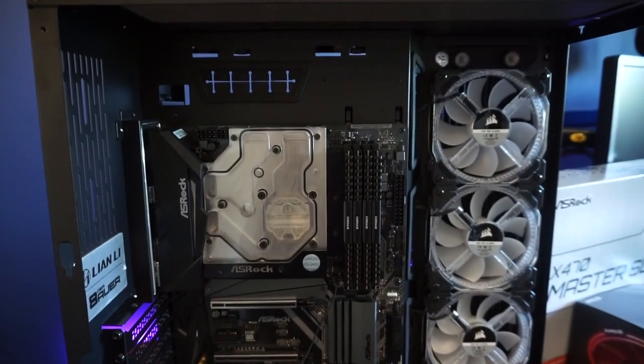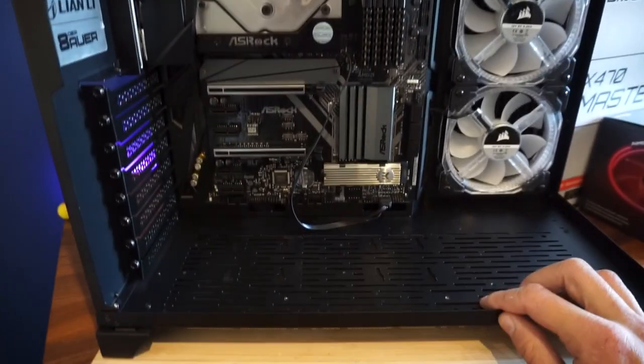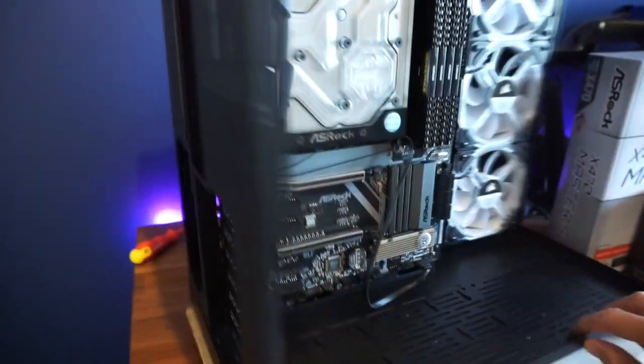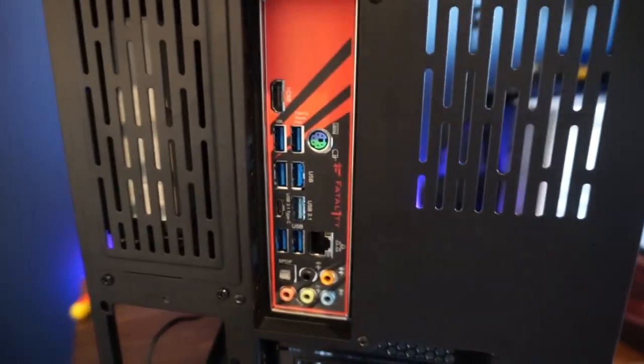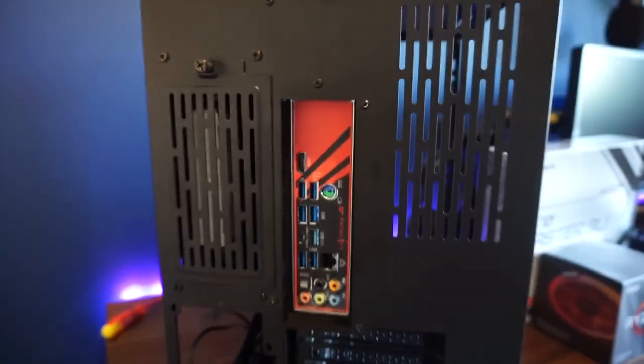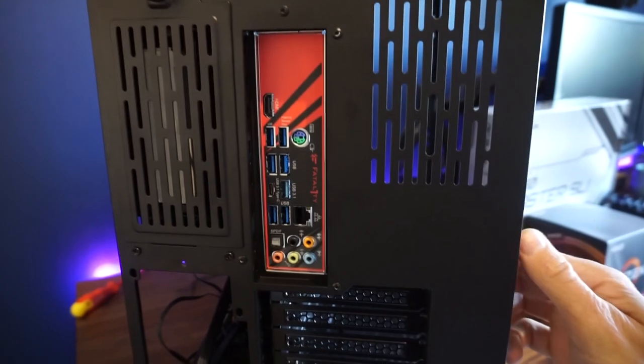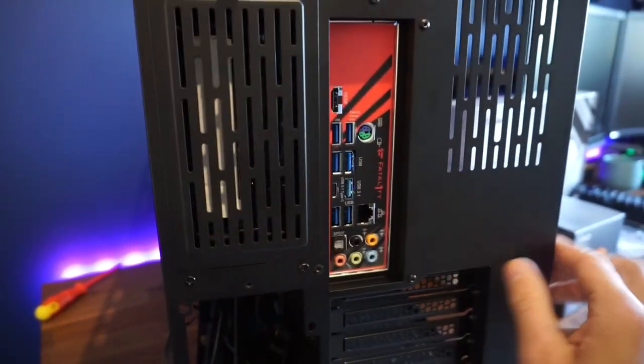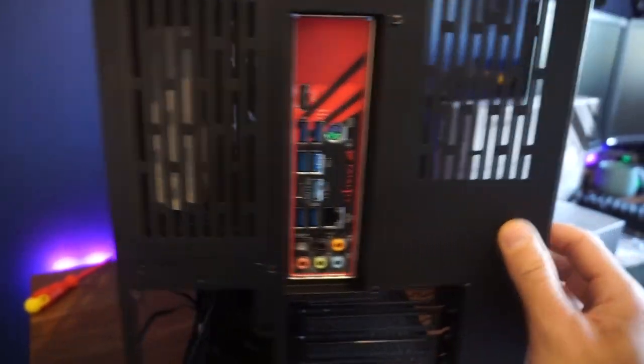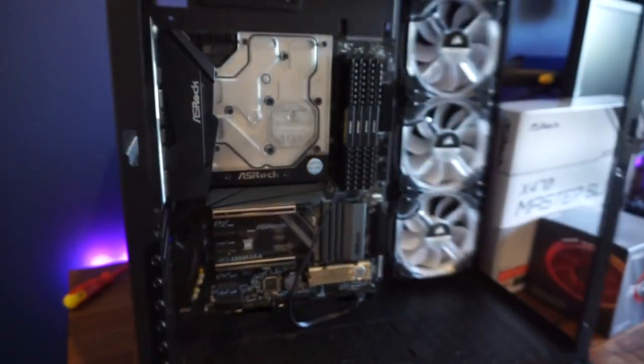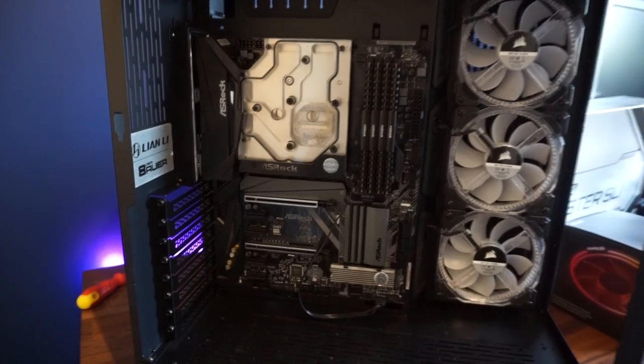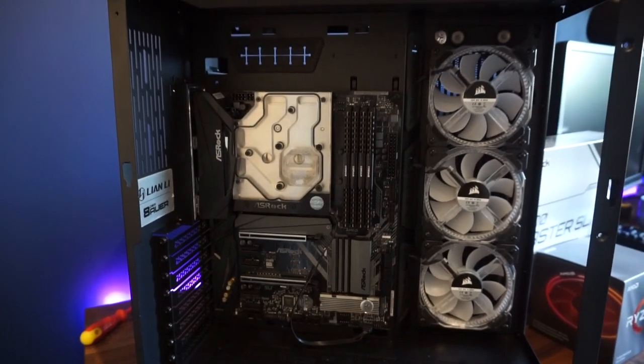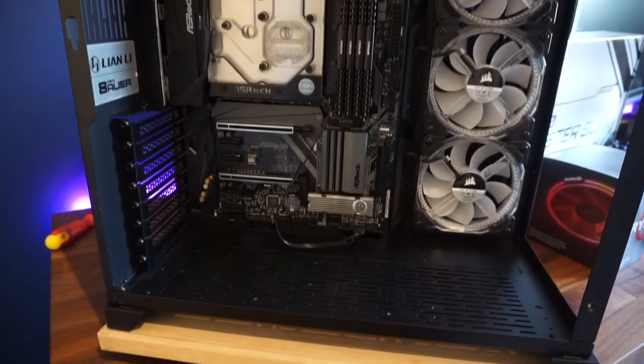So again, if you do need an I/O shield, maybe you've bought one second hand and it's not come in the box, I've done this before with ASUS and they sent me one out in the post. So just a thought.